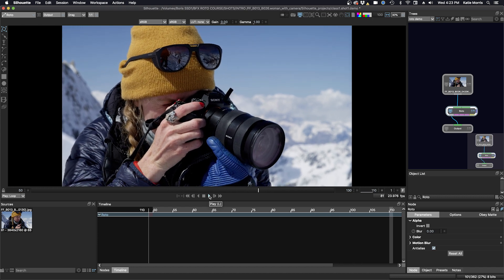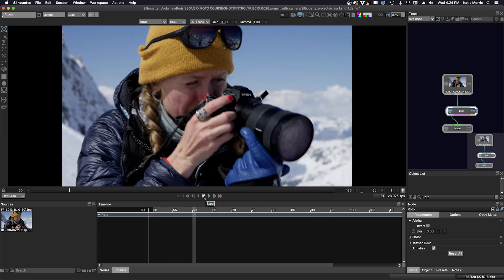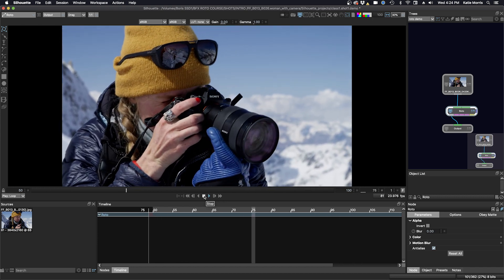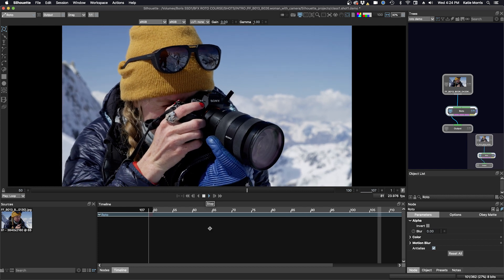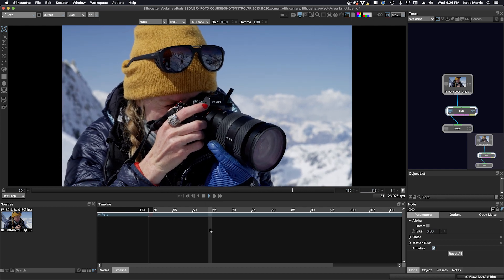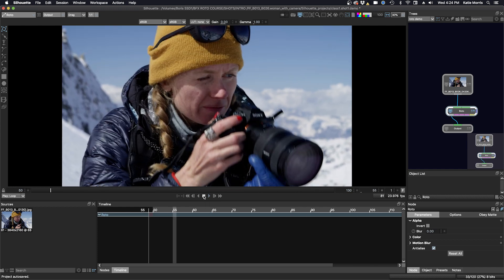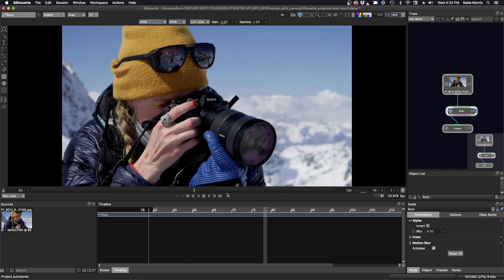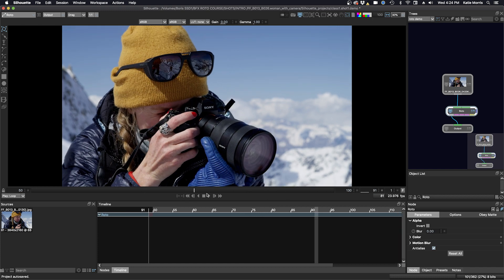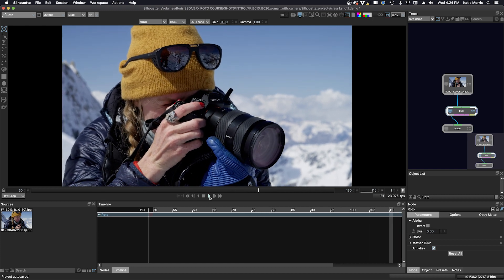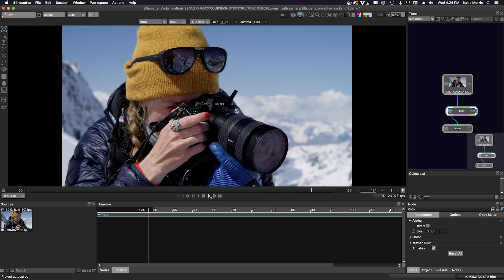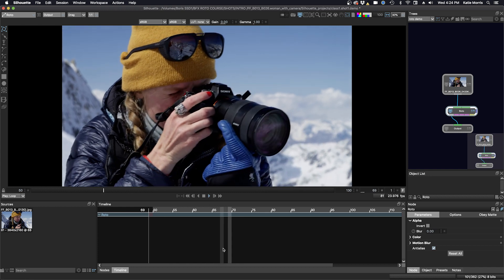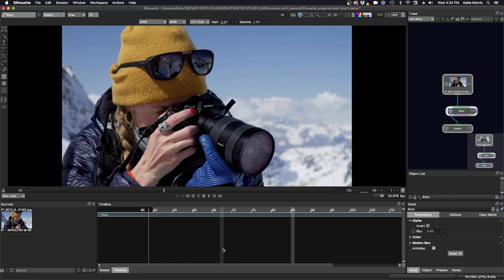So it's playing through right now. One of the first things we need to do when we start a roto shot is do a shot analysis. A shot analysis is kind of like a shot approach plan. So I'm scrubbing through, I'm looking at my shot, I'm thinking about the instructions I was given for the roto that we need to do.